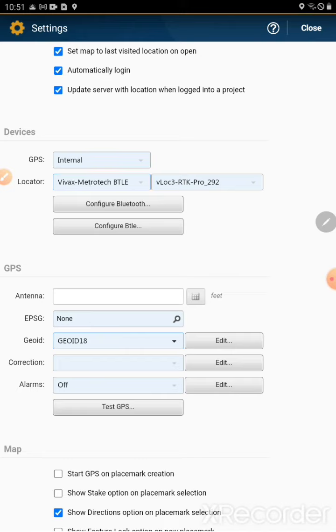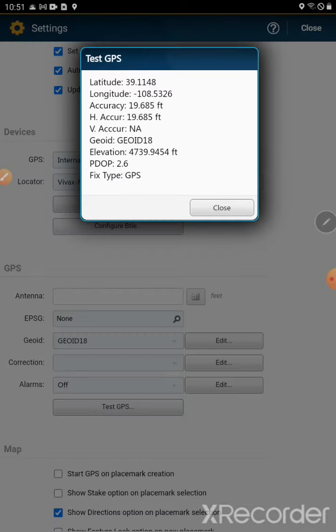To verify that the geoid is properly set up within Pointman, we're going to do test GPS. We'll go ahead and click that.